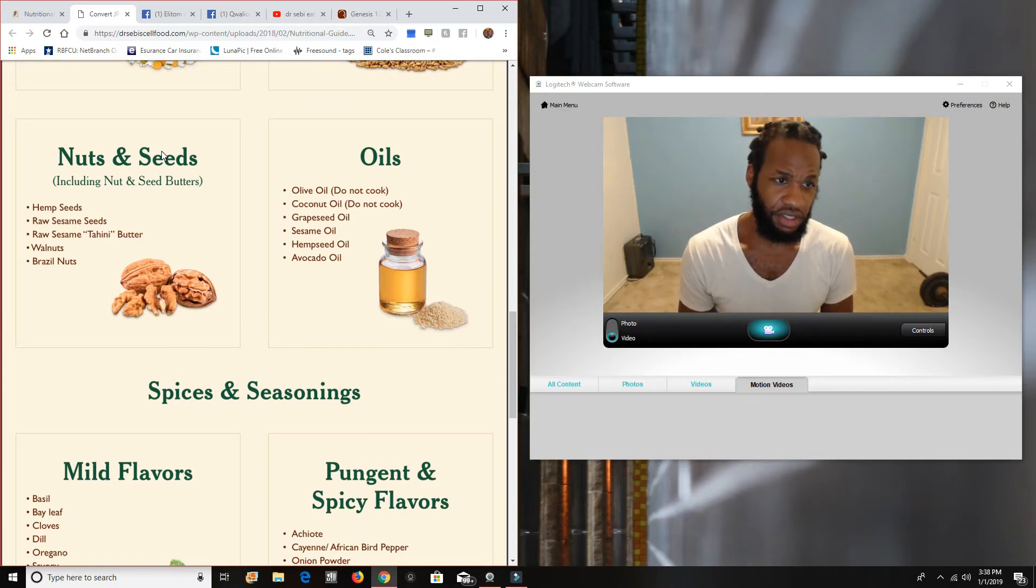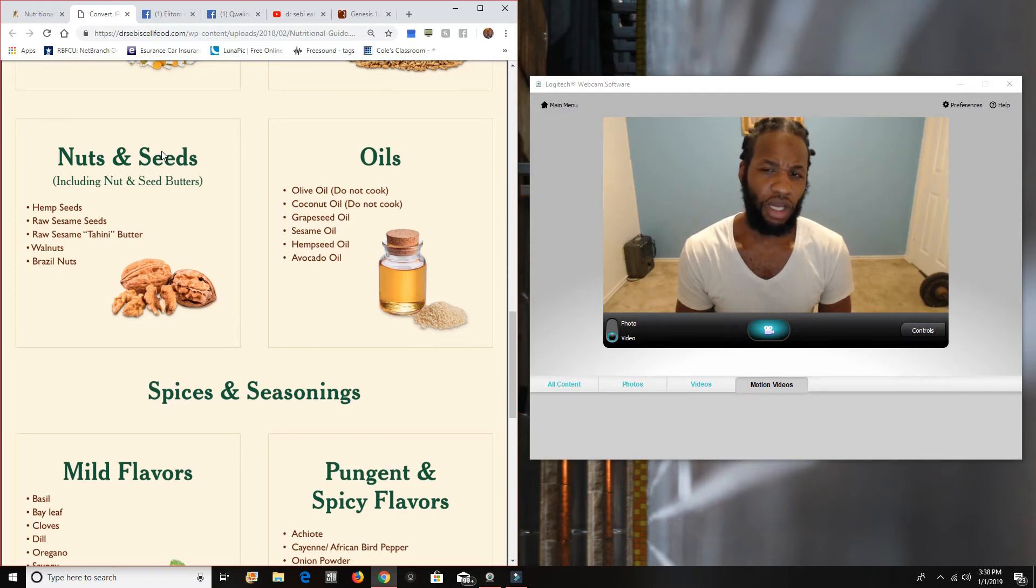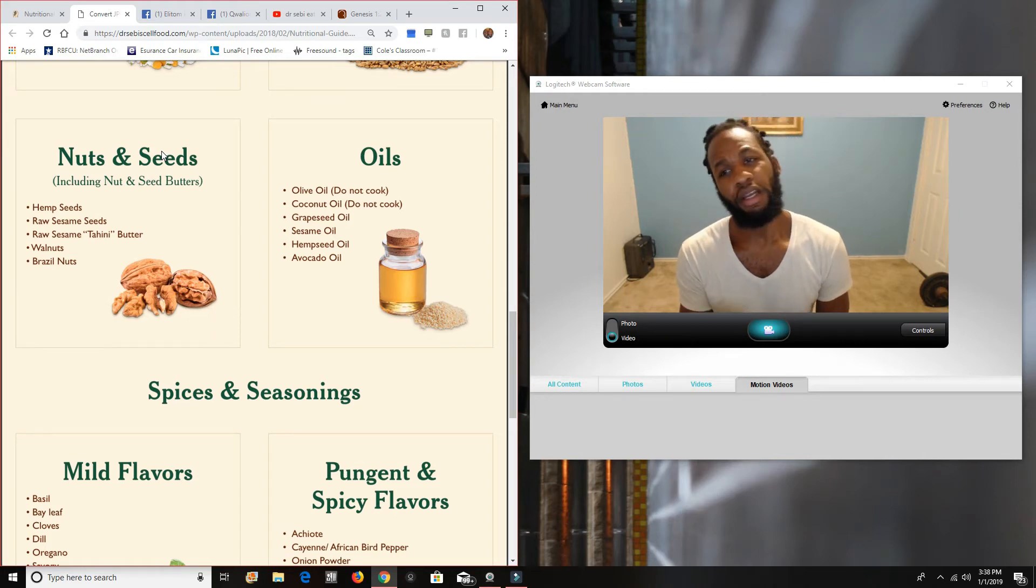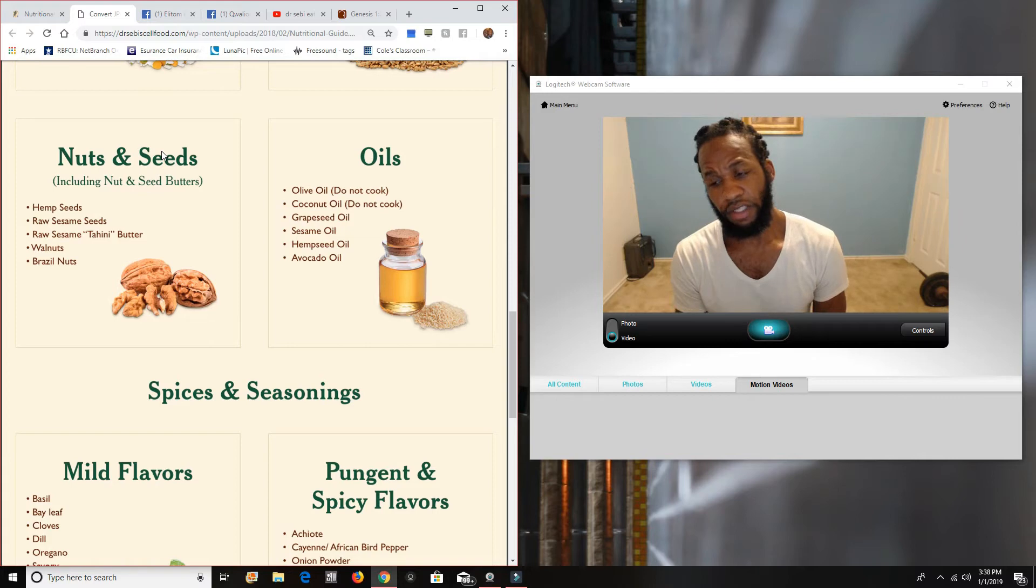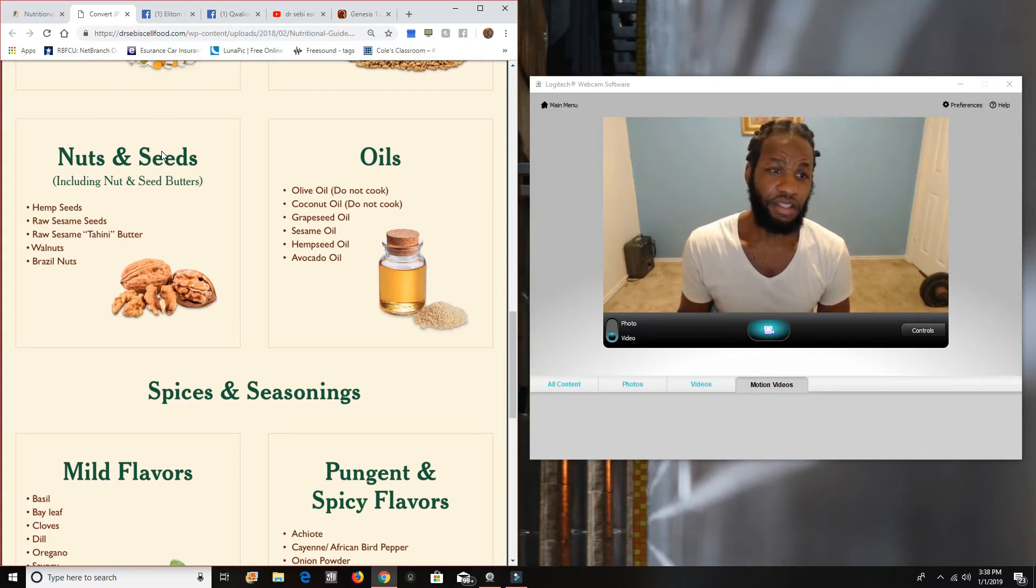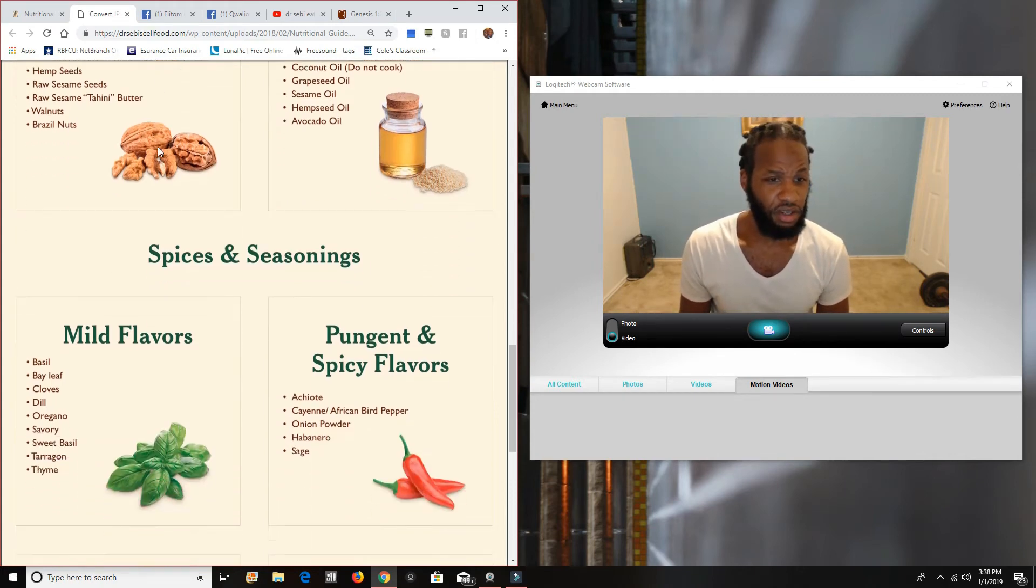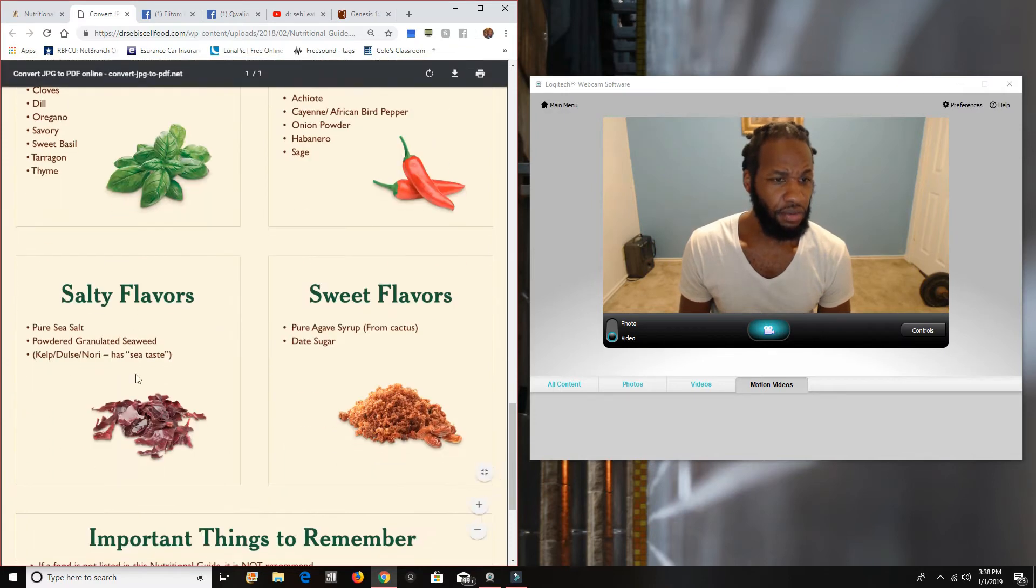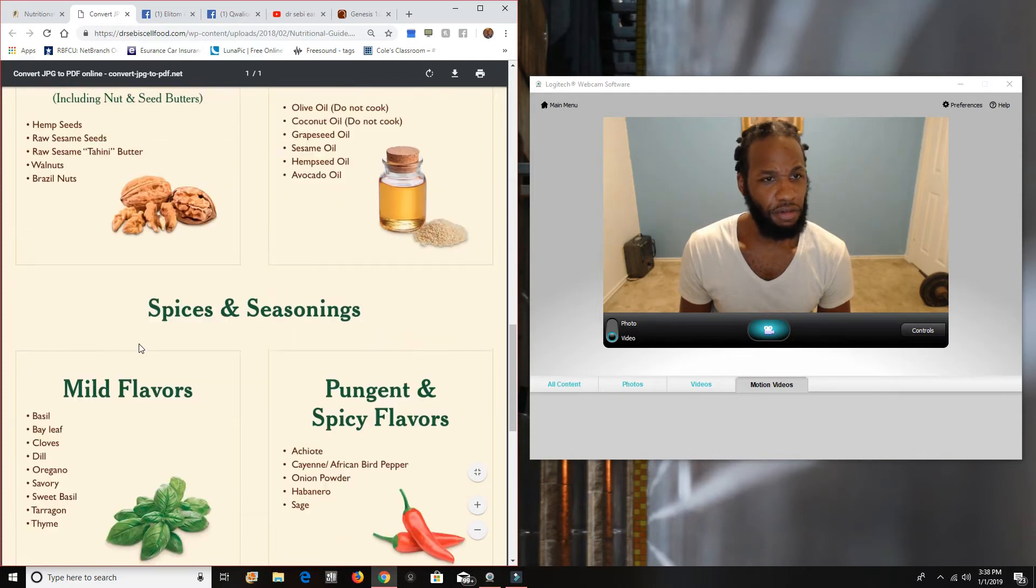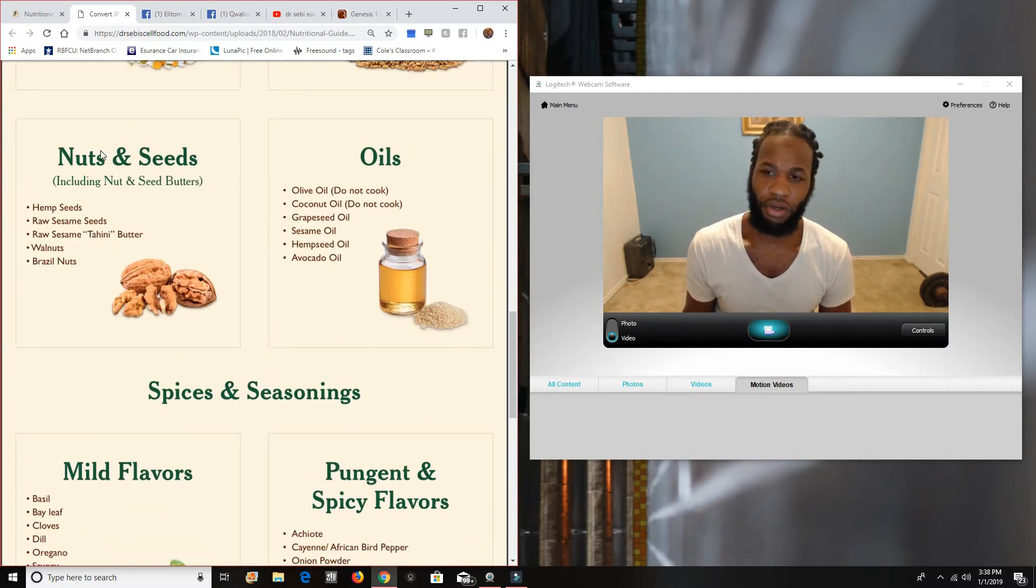Again, raw sesame seeds. I don't do sesame seeds. If I don't do a lot of seeds, I don't do a lot of nuts, but the raw sesame tahini butter, about a fourth cup of tahini butter, a little bit of water to kind of break down the consistency. Add in some sea salt. And you'll see the sea salt is on the list. Pure sea salt down here, right here. Salty flavors, pure sea salt, powdered, granulated sea salt.